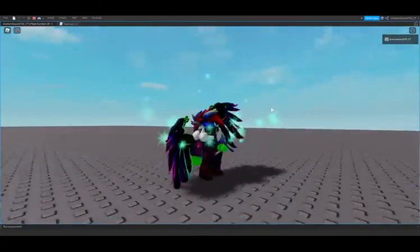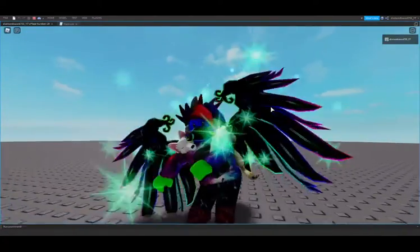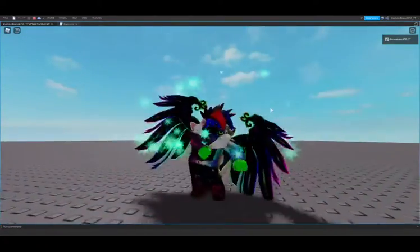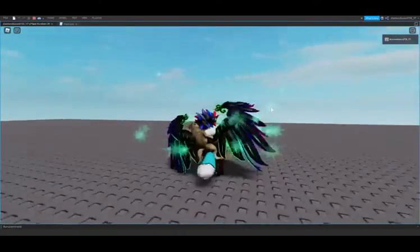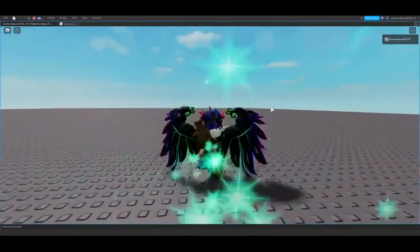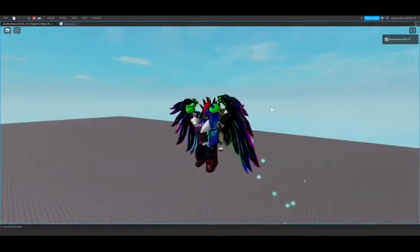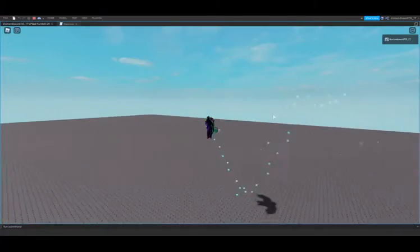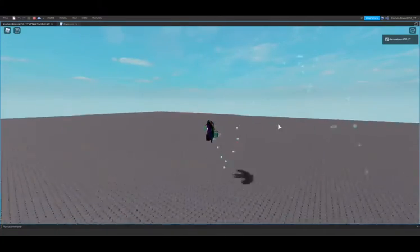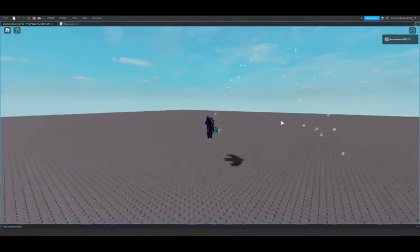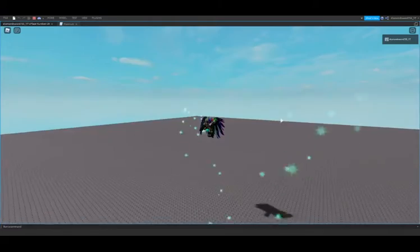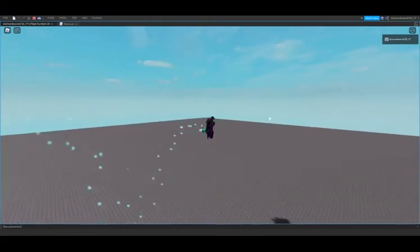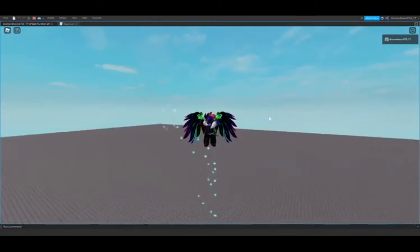Hey guys, welcome back to another video. In this video we are going to be doing how to make premium benefits into your game. I'll be showing you how to add sparkles to your character, make them jump higher, and give them more walk speed.